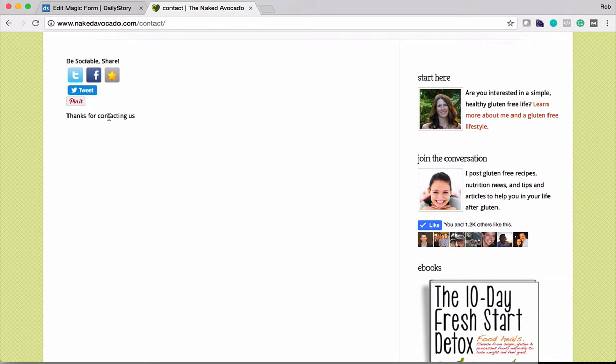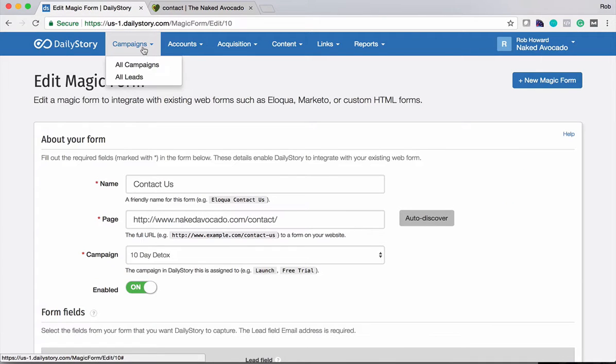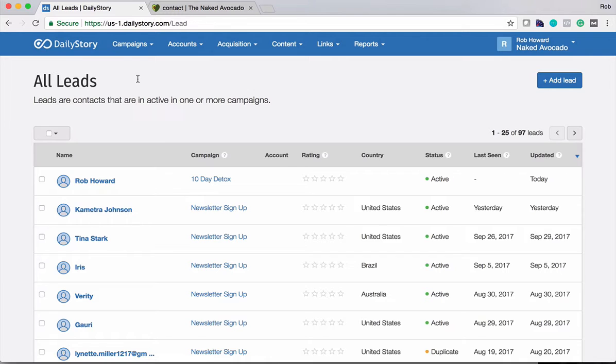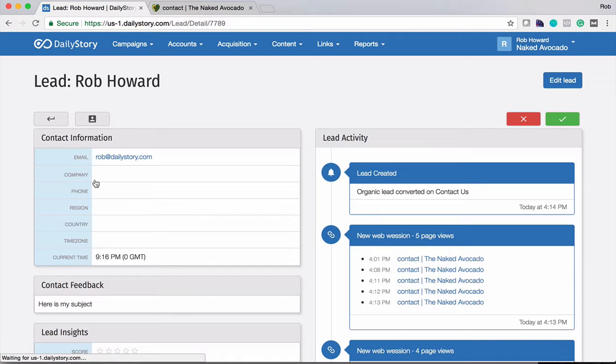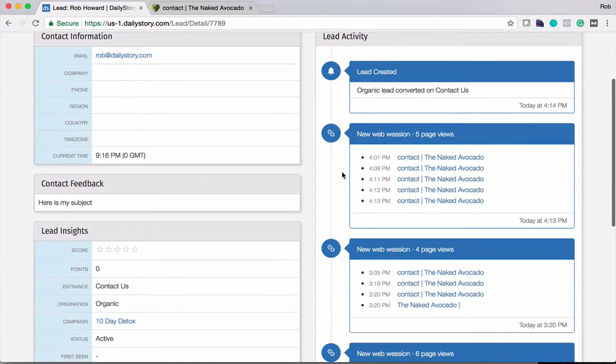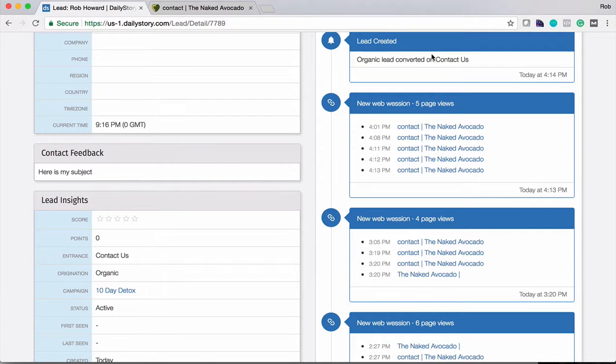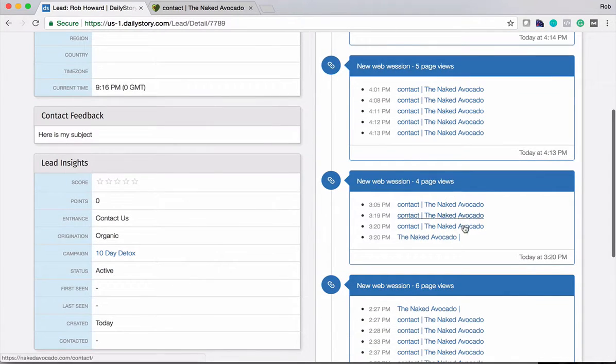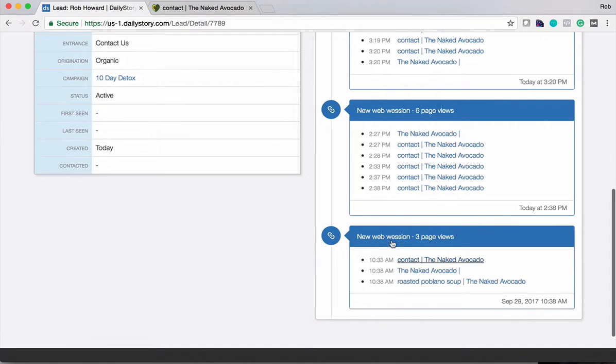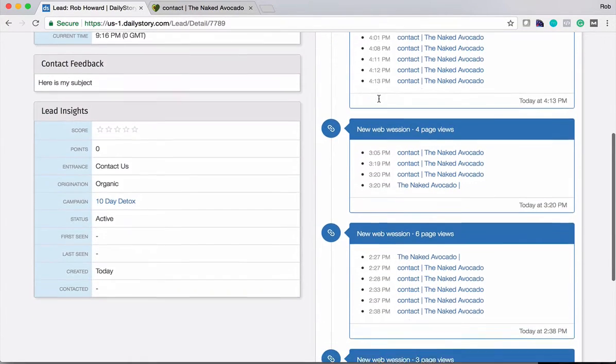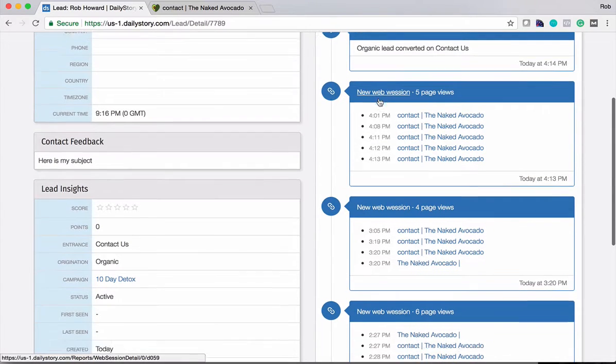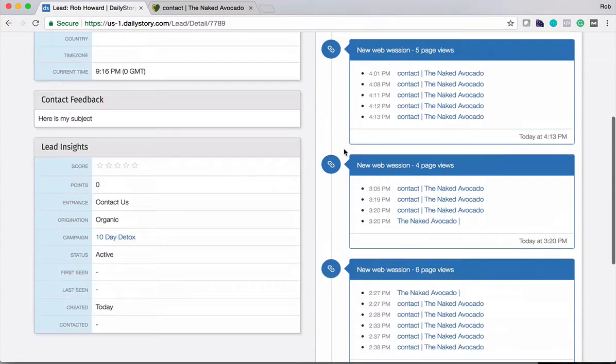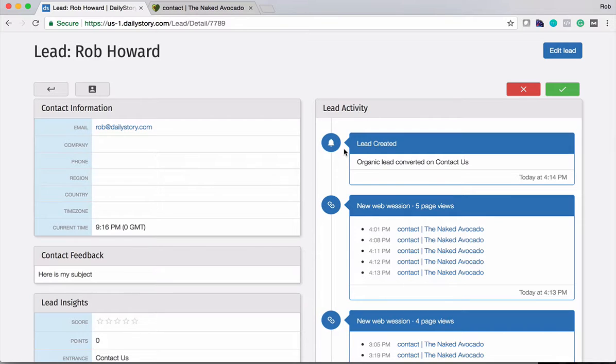So let's go take a look at that. All right we'll go back over to Daily Story and let's go back over to campaign all leads. And what we should see here, sure enough there's myself for the 10 day detox campaign and I can actually click into that lead now and view all the information about pages that I visited prior to converting. You can see this is where I actually converted. These are pages that I had visited prior to converting. You can see I'd come through here preparing for the webinar several times before I actually completed the contact form. So it's pretty cool. You can actually see all of the history and if we were to click down I could actually see all the previous history from this lead as well.